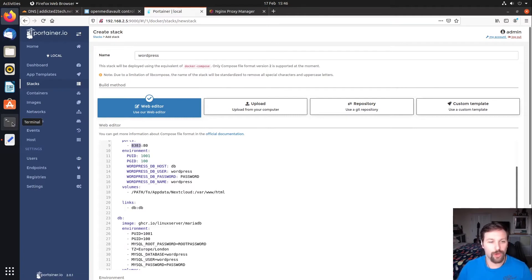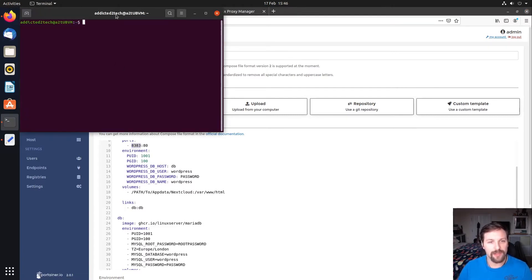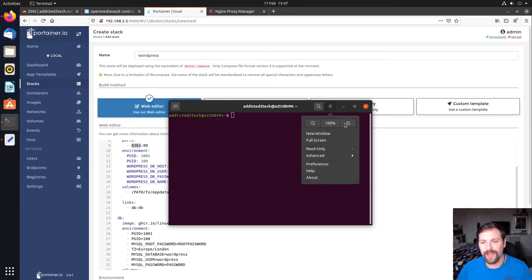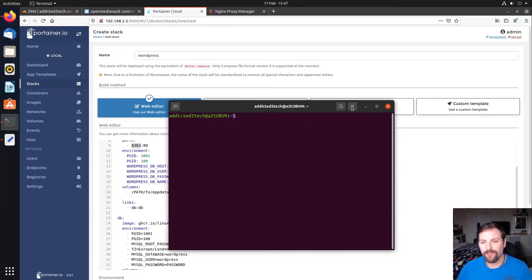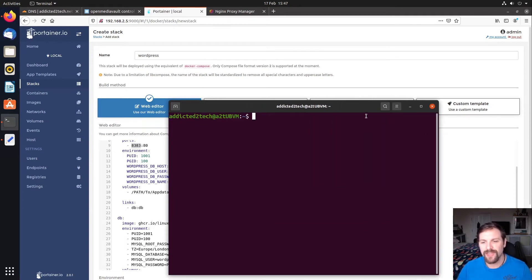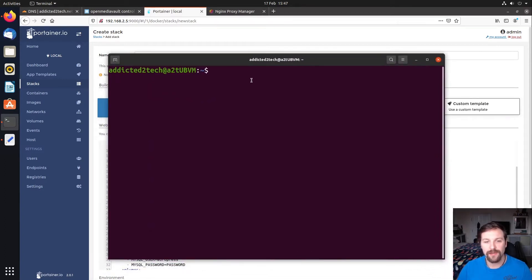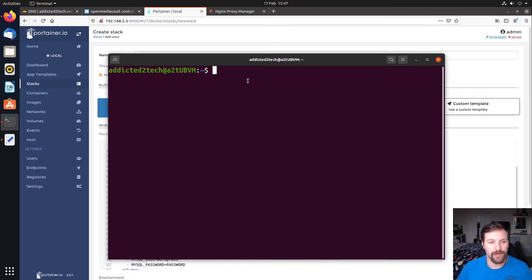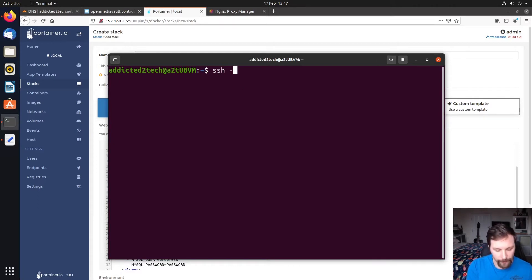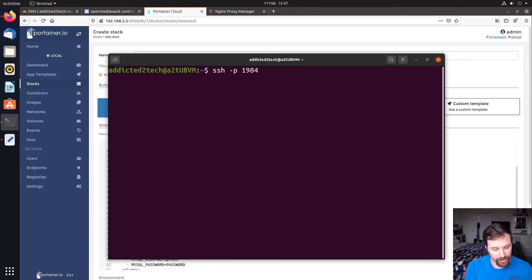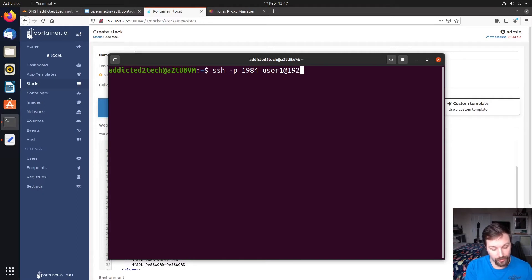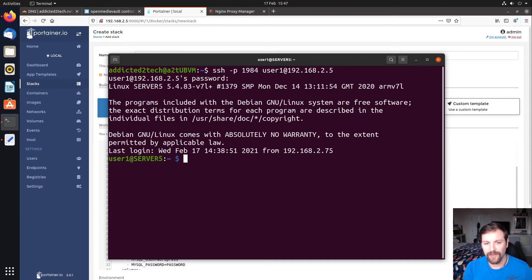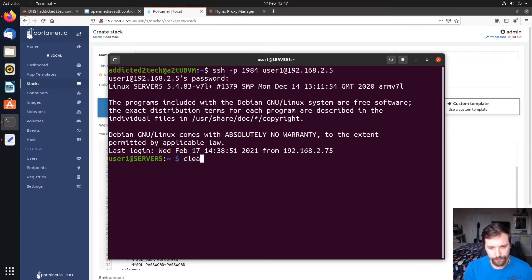We're using 1001 and 100 as our PUID and PGID. This is for our user one account. In previous episodes I showed you how to get that, so I'm just going to briefly do it now for anyone new. We're using Linux today because a few people have asked us to have larger font text so they can see it on smaller devices. We're going to open up a terminal window and connect using SSH. We've changed our port to 1984 and we're using user one at our IP address 192.168.2.5. I'm going to put in our password.